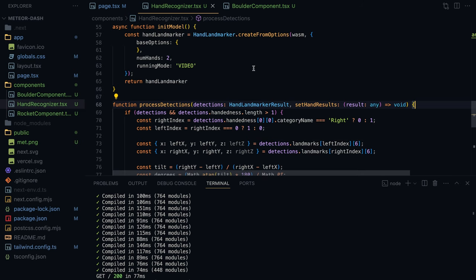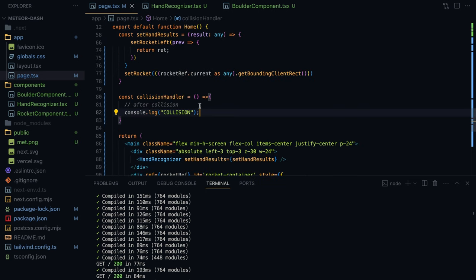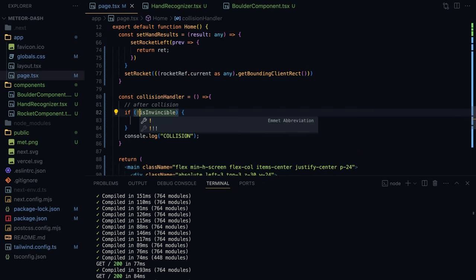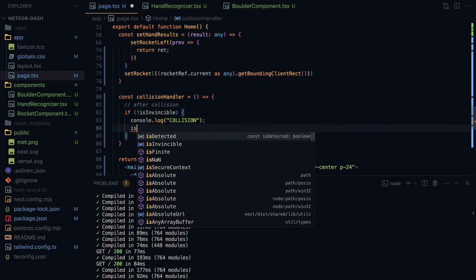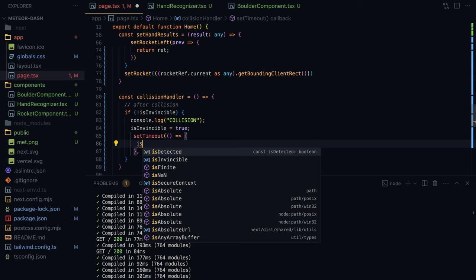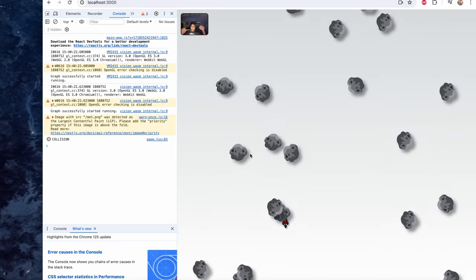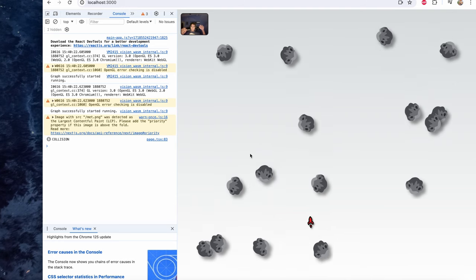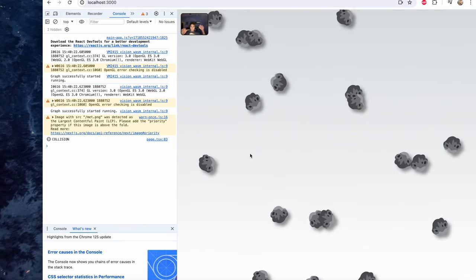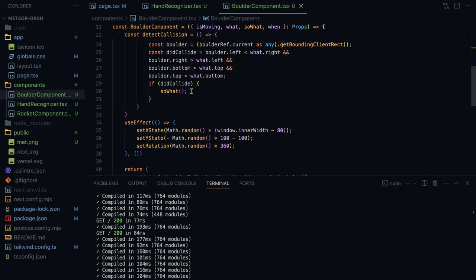To implement the invincible period, in page.tsx I'll define let isInvincible equal to false. In the collision handler, if it's not invincible I'll console log the collision, set isInvincible to true, then use setTimeout for 1500 milliseconds (one and a half seconds) after which isInvincible is set back to false. Testing this, we now detect only one collision, and even if the rocket collides with multiple boulders within that period no additional collisions are counted. Only after one and a half seconds does another collision register.